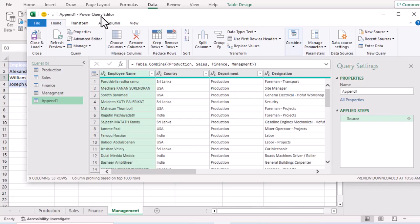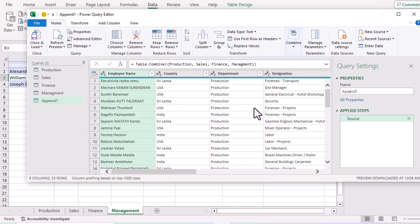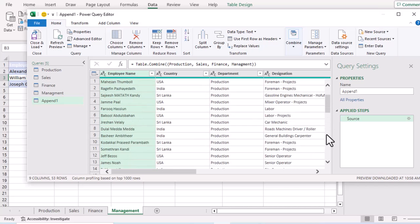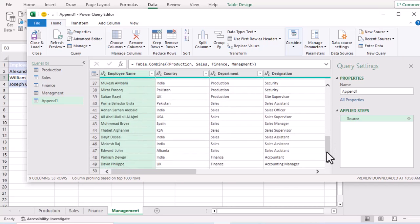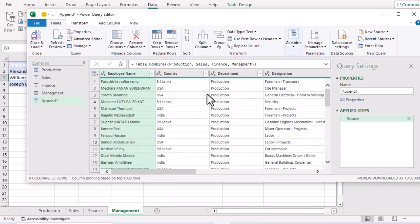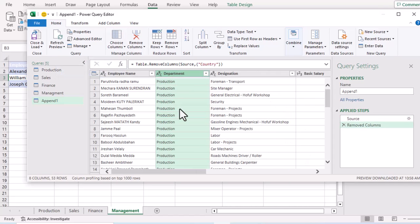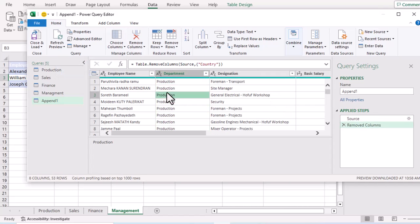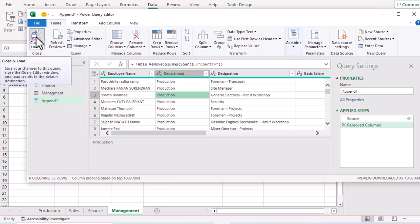After arranging the order, click OK and the Power Query Editor opens showing combined data from all four sheets — Production employees on top, then Sales, Finance, and finally Management. You can further edit the data here; for example, I'll select the 'Country' column and click 'Remove Columns' to delete it.